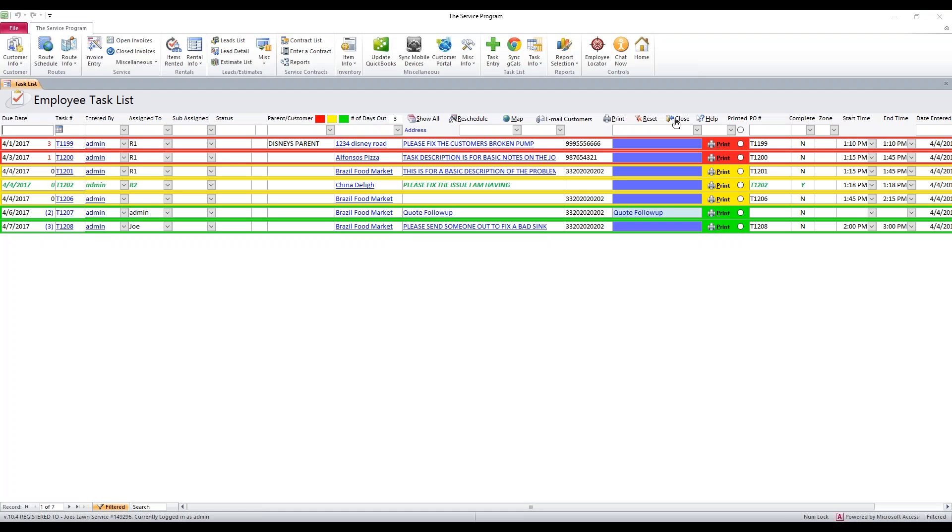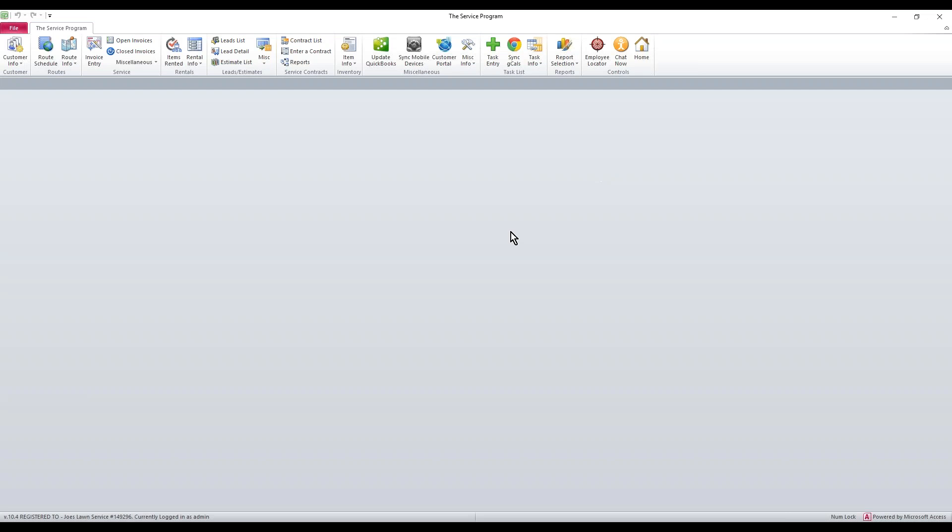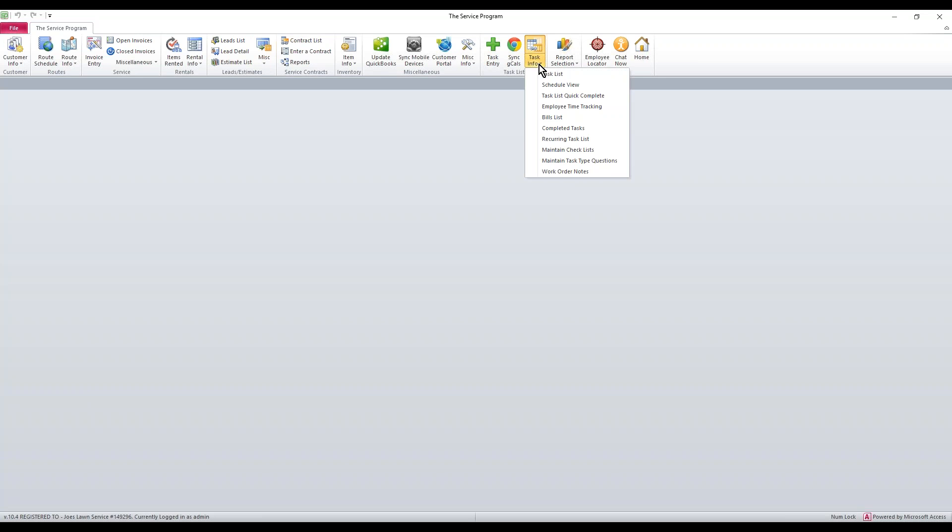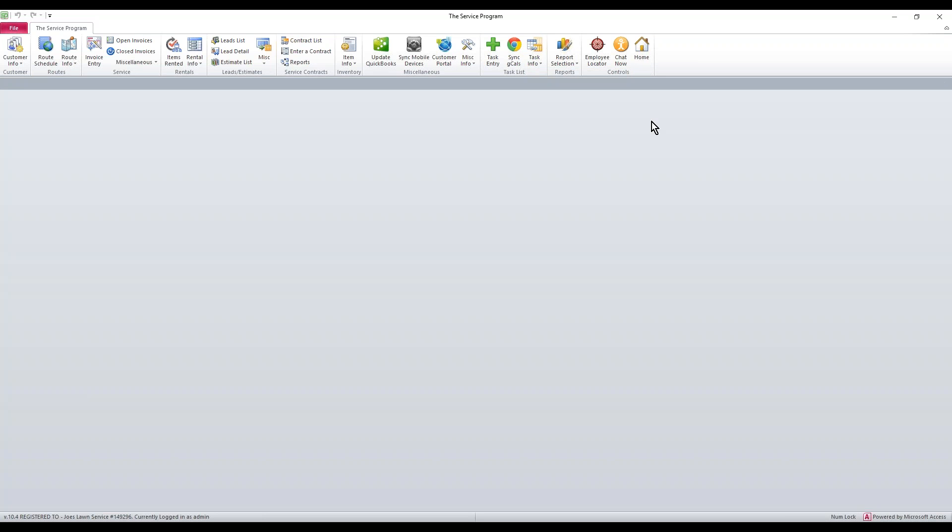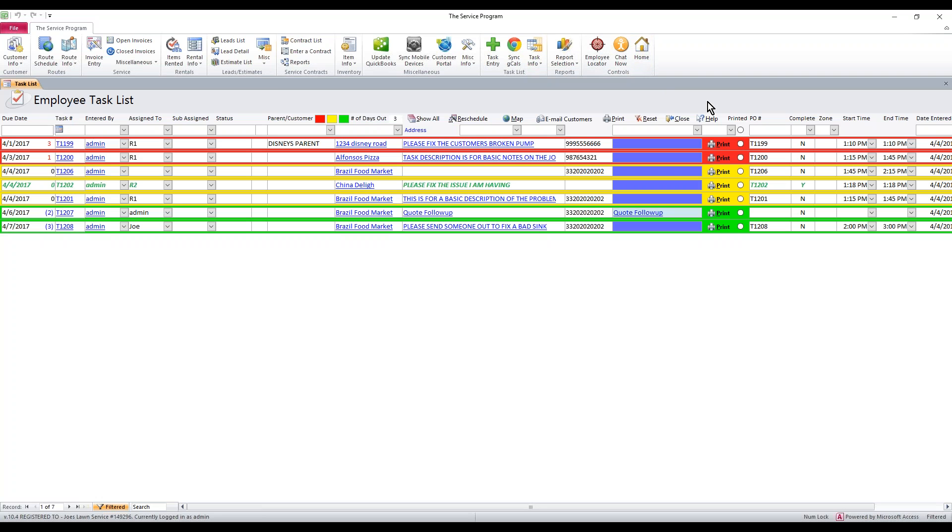First thing is, let's say our task list is closed. We don't know how to get to it. There's a couple of ways you could do it. First one is you can go to task info, task list. The other one, if you have a bunch of tabs open and you want to just close them all and just be brought back to the front as if the software was just signed into, just click the home button. It closes every tab and brings you back to the task list. This is our default screen.